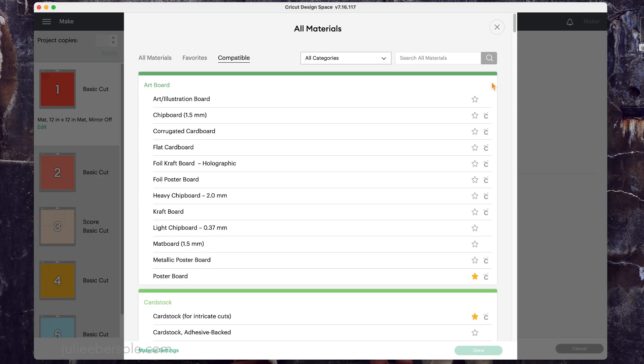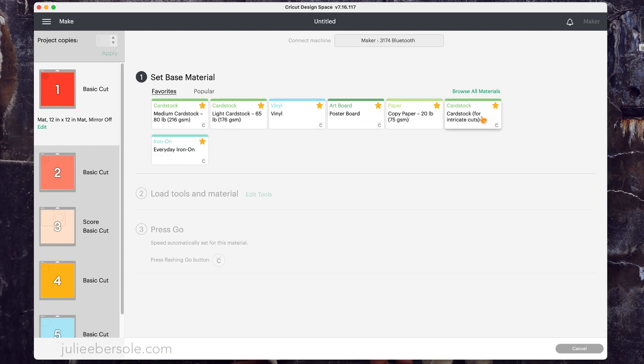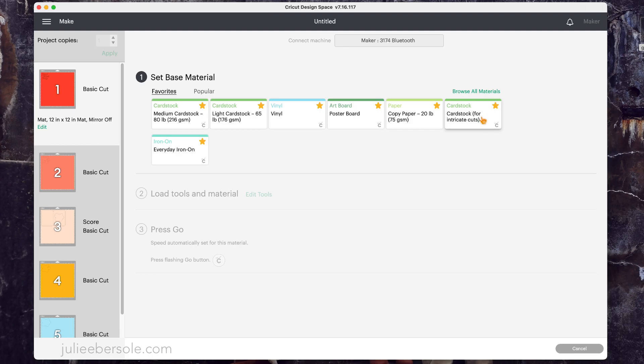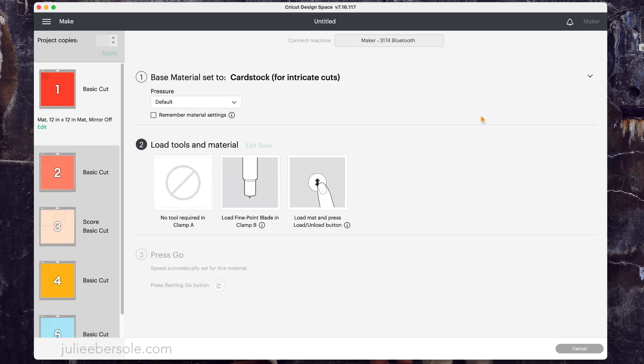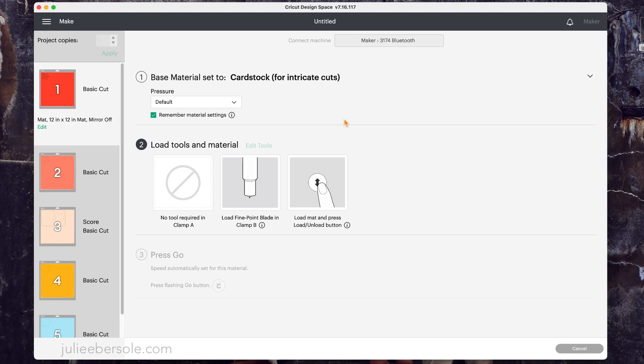These are all the ones that I typically use a lot so I just went ahead and starred those and when I'm cutting cardstock I usually work with American Crafts 80 pound and I use the Cricut cardstock for intricate cuts. You can decrease the pressure or increase the pressure but I find that the default is a good place to start, run a test cut and then determine there if you want more pressure or less pressure. And if everything you're cutting on this project is all going to be the same thing then you can tell it to remember the material settings so that you don't have to go through and make that choice every time it moves to the next mat.